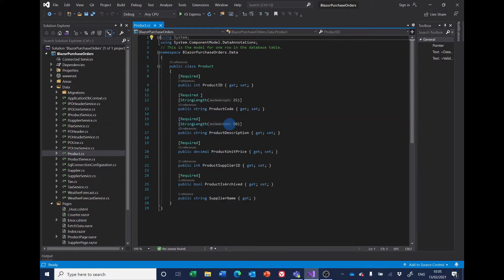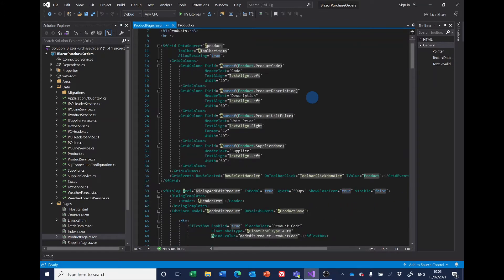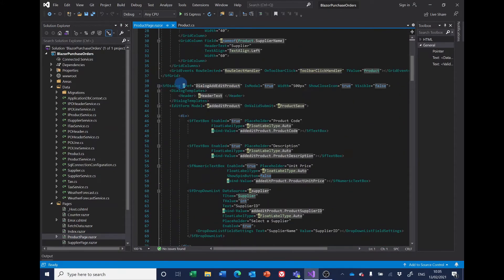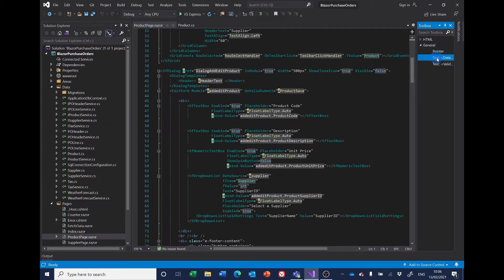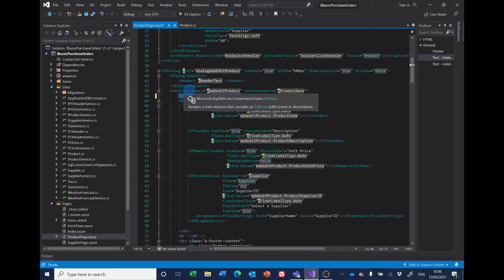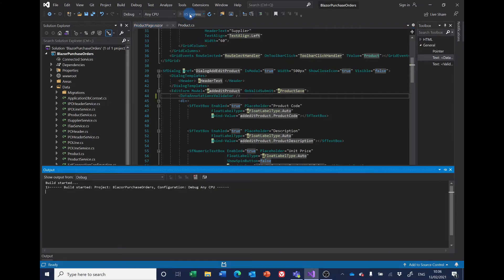It's also got a string length of 50 as a maximum. Let's look at the product page next — I'm not going to make any other changes to the model for the moment. The data is entered using the Syncfusion grid, and here's the edit form section. So if we simply put in at the top of the edit form 'DataAnnotationsValidator', that's the bare minimum we need and we will get some protection against invalid data being entered.